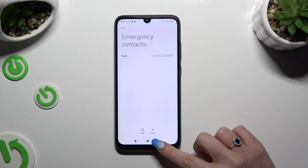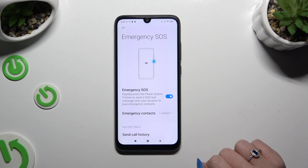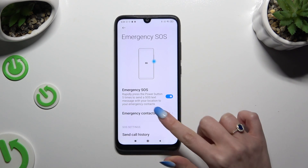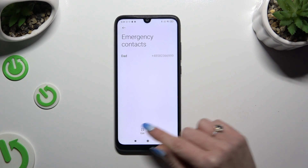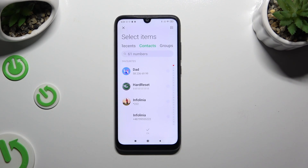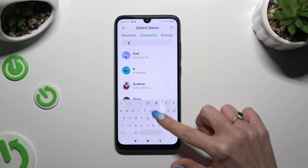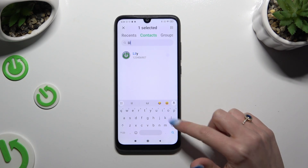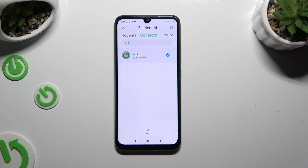If you want to, you can always go back to the same settings later on and tap on Emergency Contacts, now available under Emergency SOS. Then to add a new one, hit Add at the bottom, click on the chosen contacts, and when you're finished select OK.